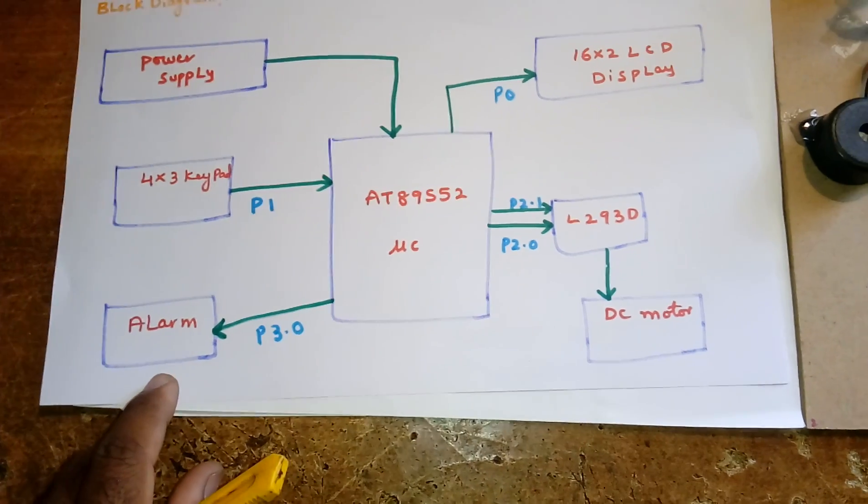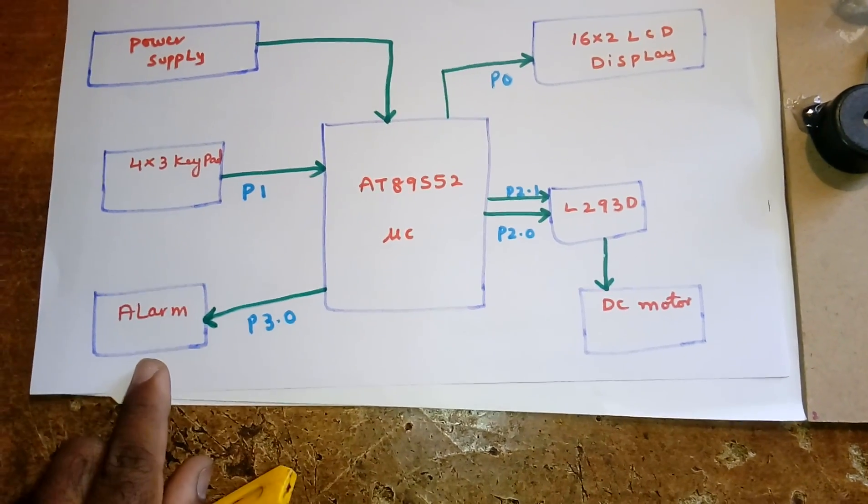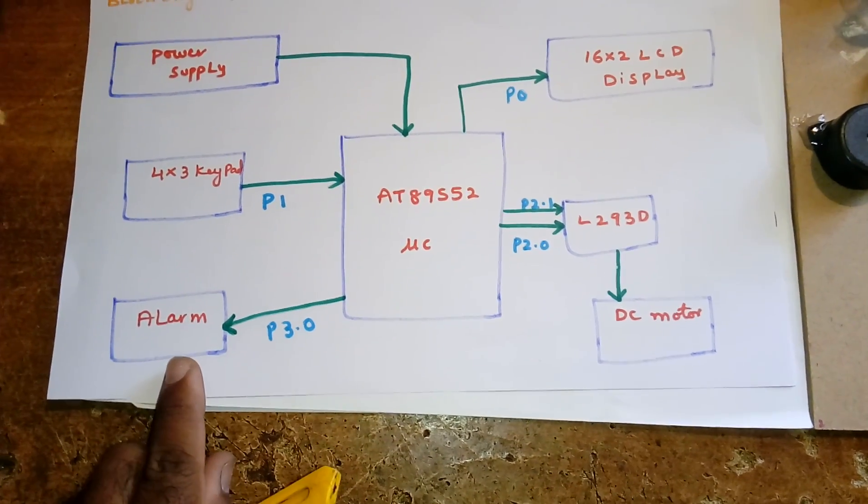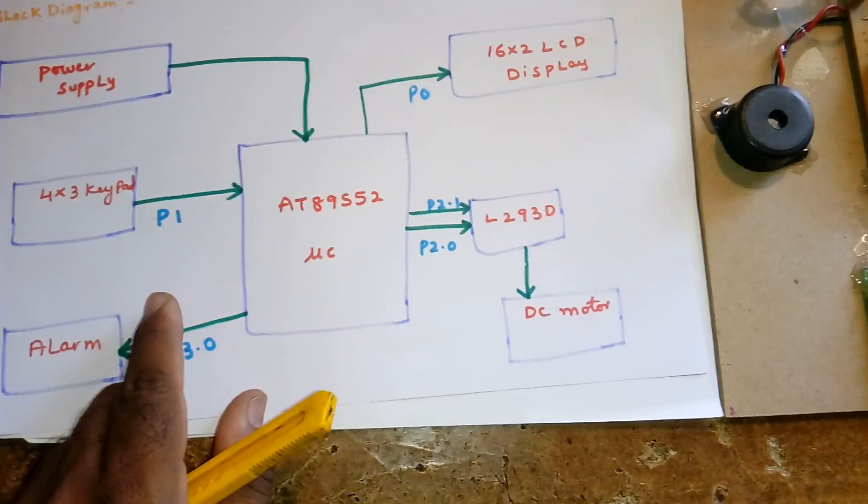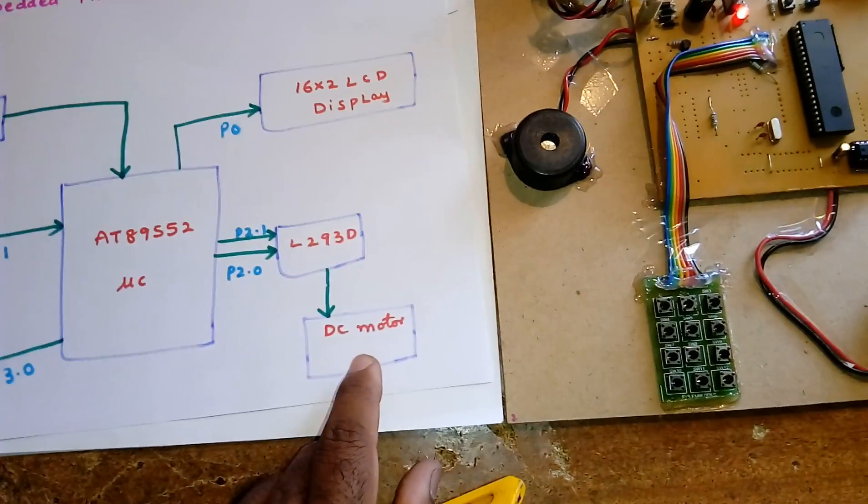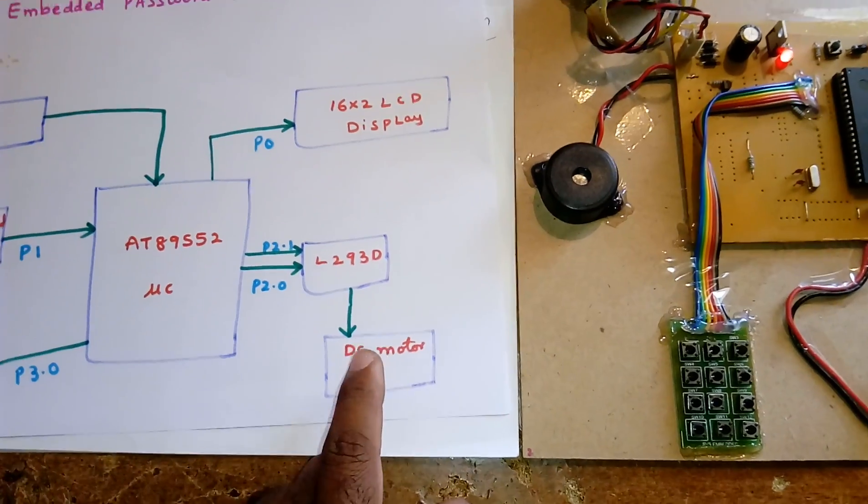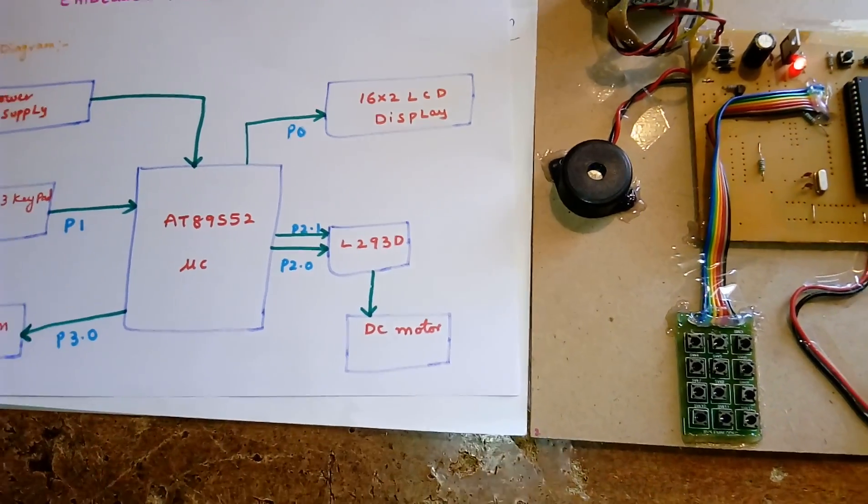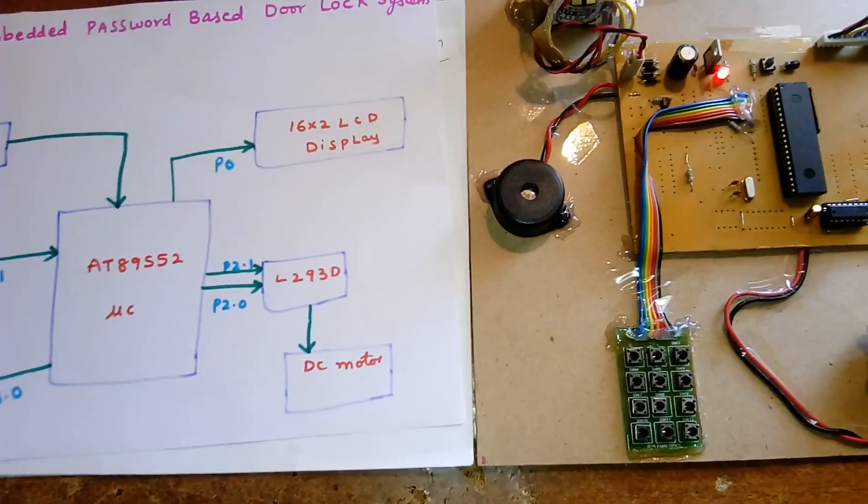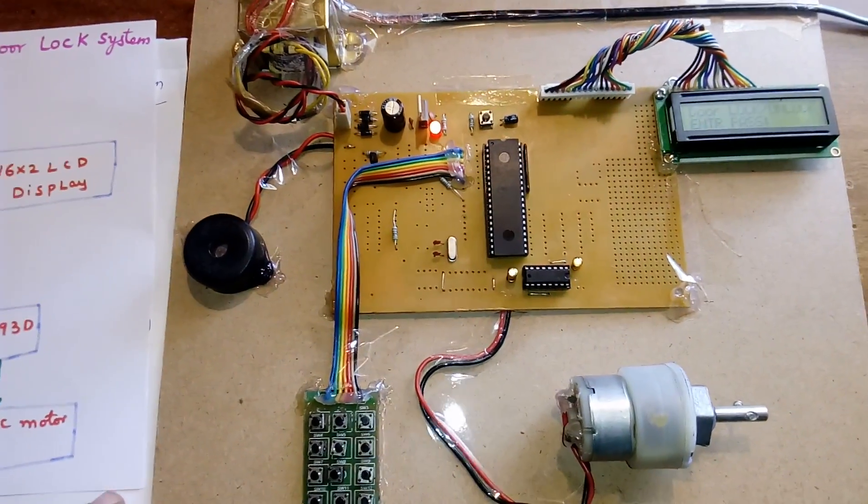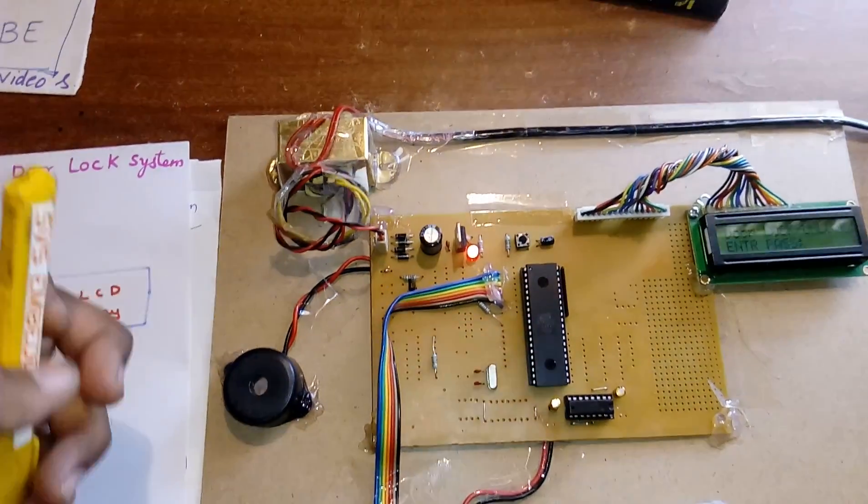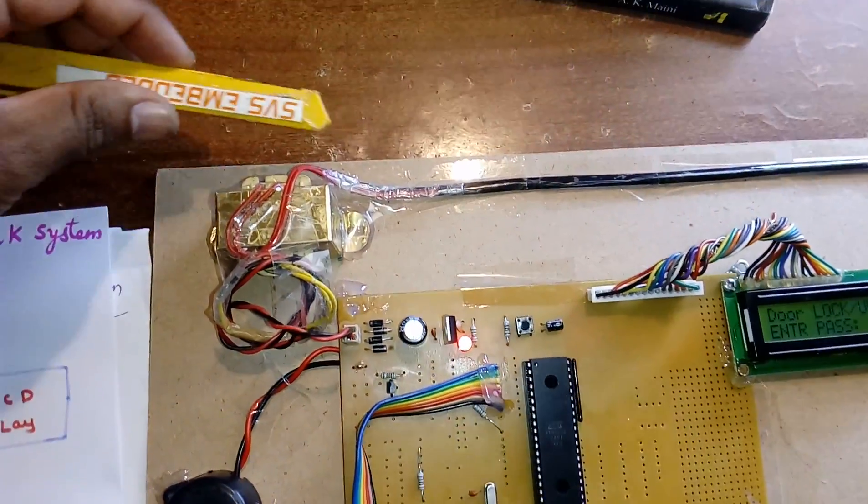We're using one alarm. If the password is wrong, it will indicate with a buzzer. If the password is correct, the motor will rotate in forward direction and backward direction. Let's move to the hardware part.